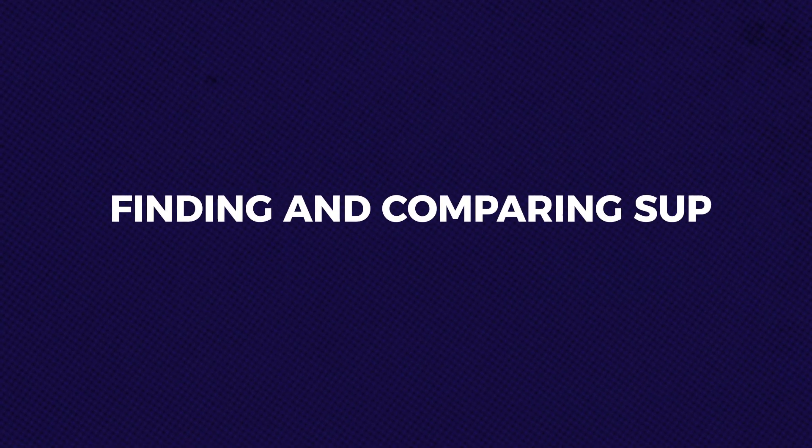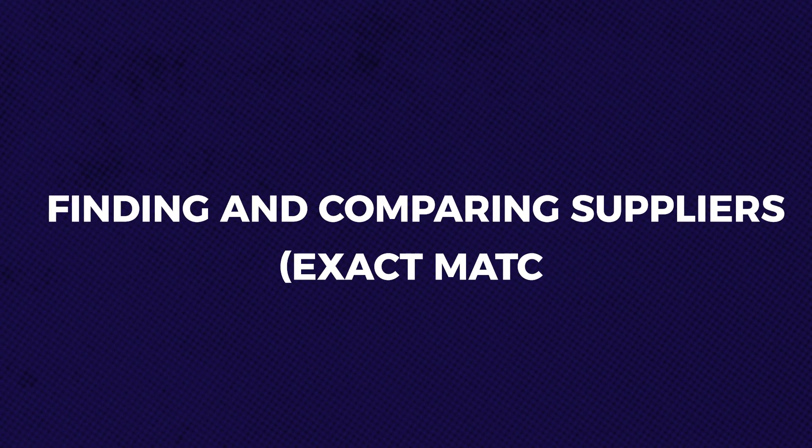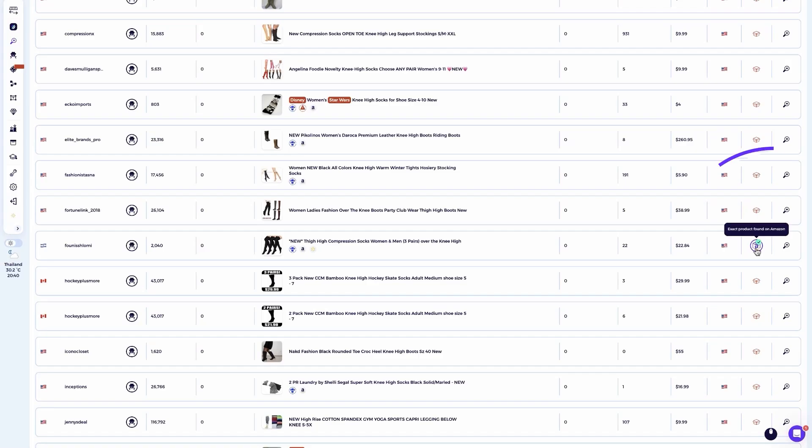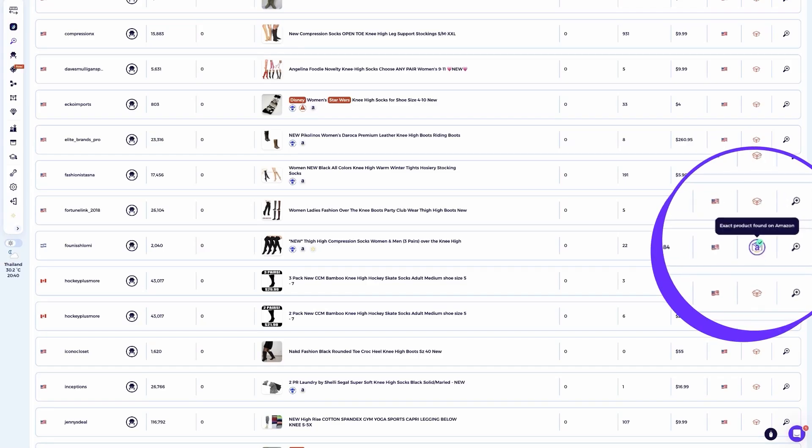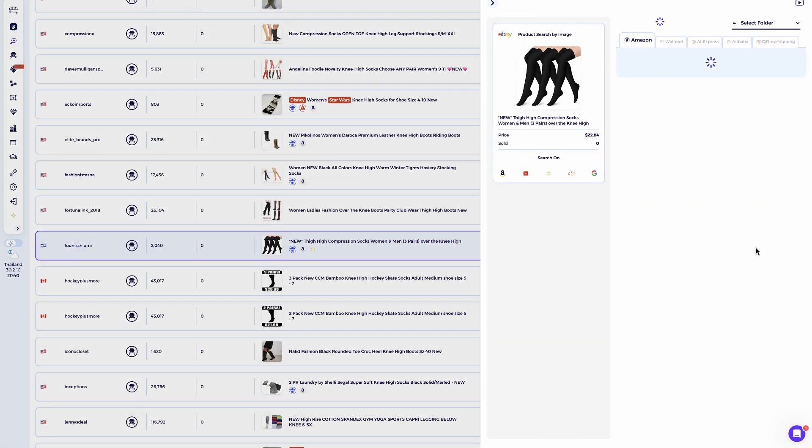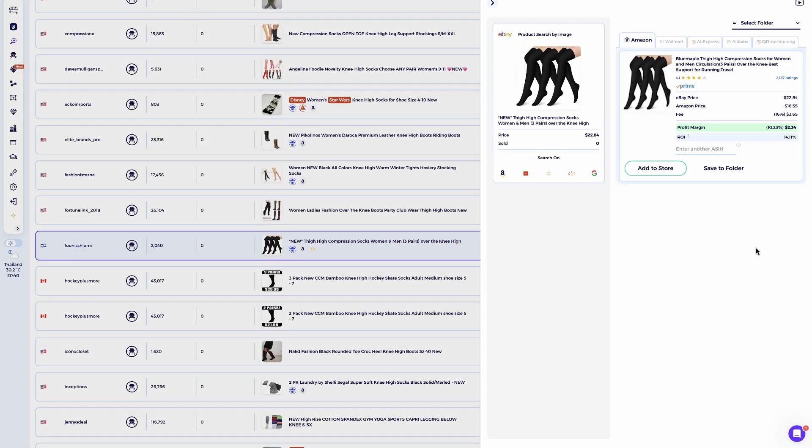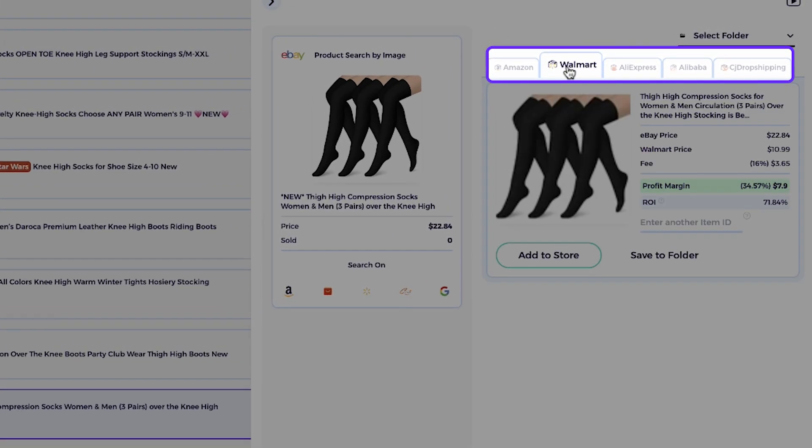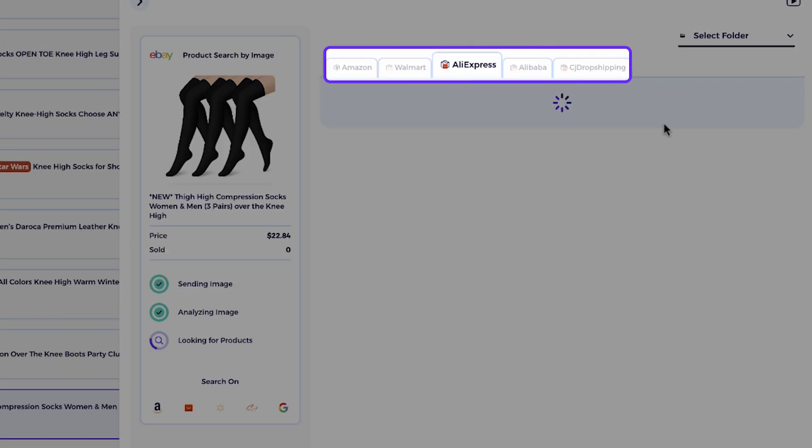Now, let's test it out with a real example. Finding and comparing suppliers. Exact match. I'll click on a product in the Item Finder. As you can see, Ziek has matched it with the exact product from Amazon, marked it with a green check mark. Before saving this product, I want to make sure it's the best deal. For this, you can compare supplier prices.